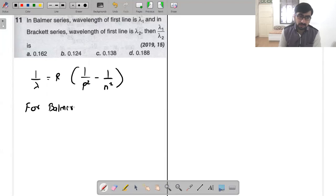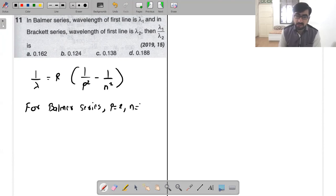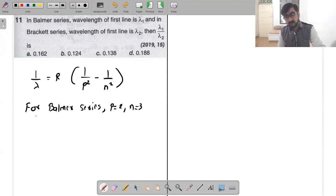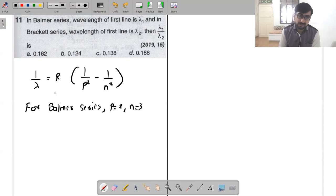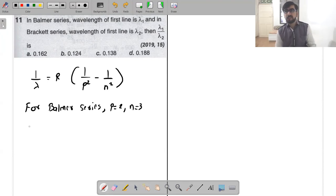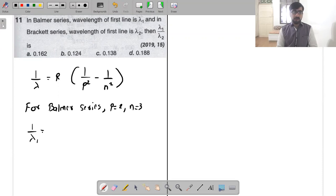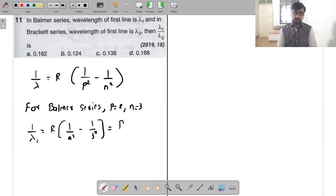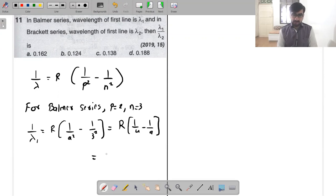For the Pfund series, the first line corresponds to a transition from n=6 down to n=5 — that is, the transition happens to the second level from higher levels like three, four, five. So for the first line, the transition is from n=3 to n=2. So 1 upon lambda 1 equals R times (1/2² − 1/3²), which is R times (1/4 − 1/9) = 5R/36. This is equation number one.